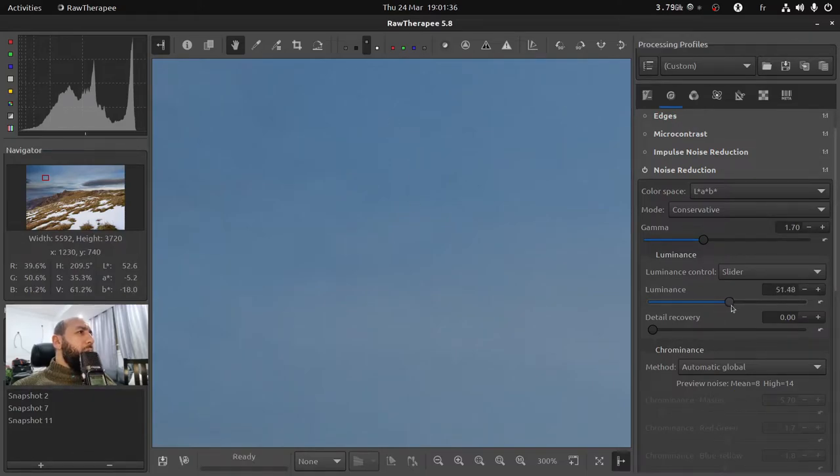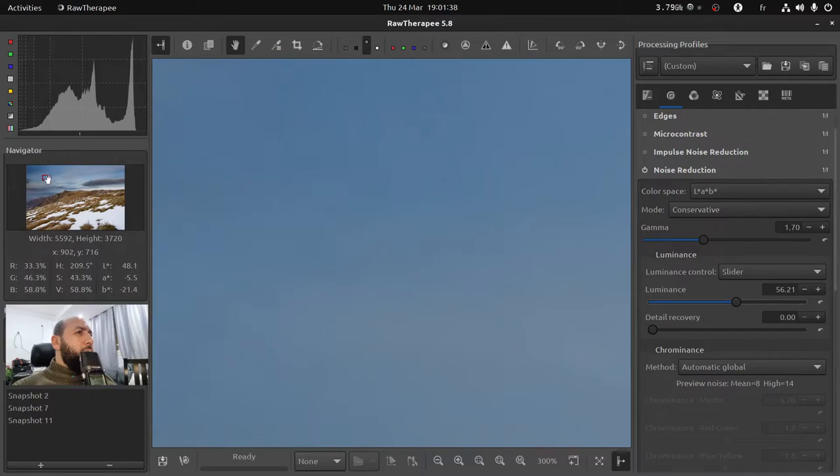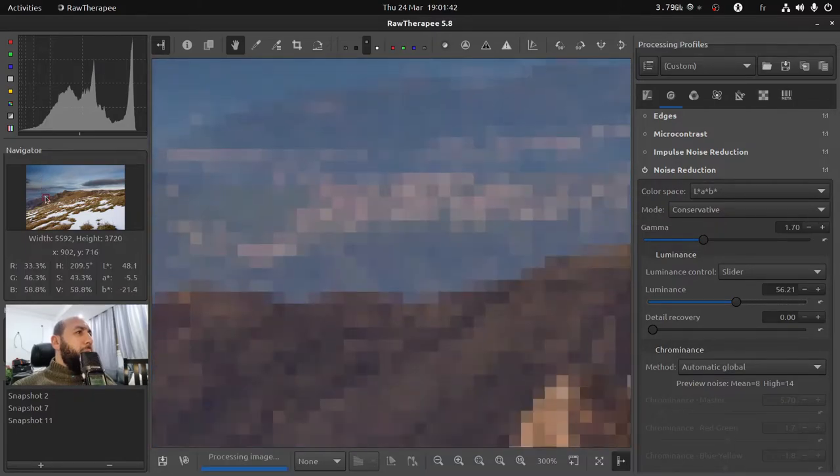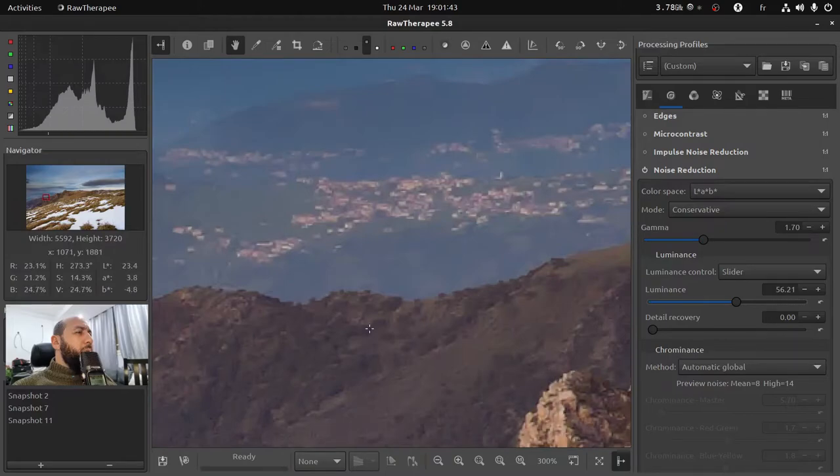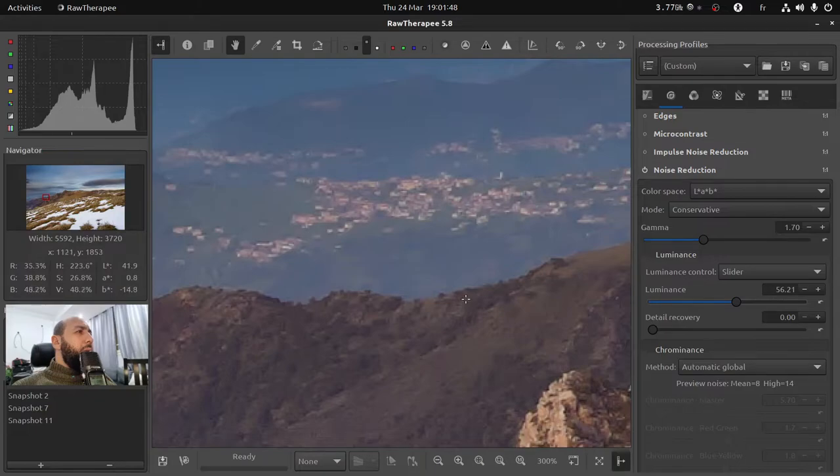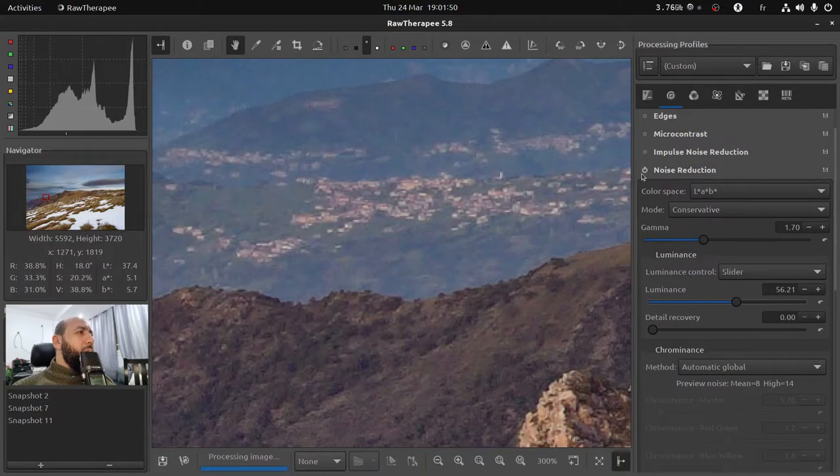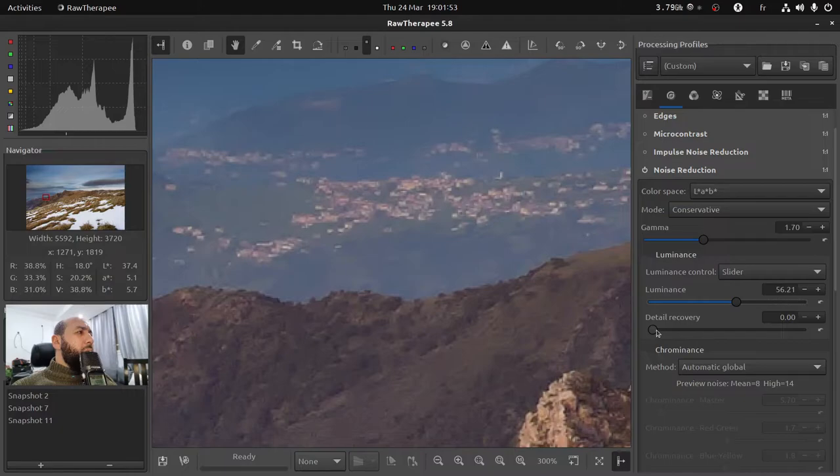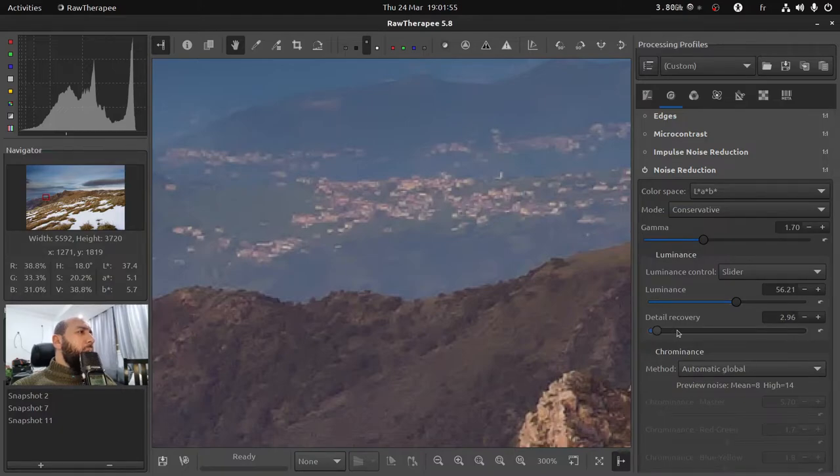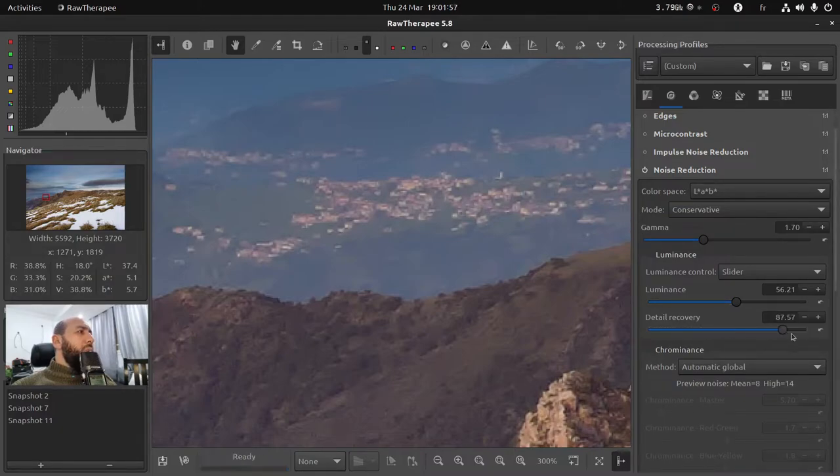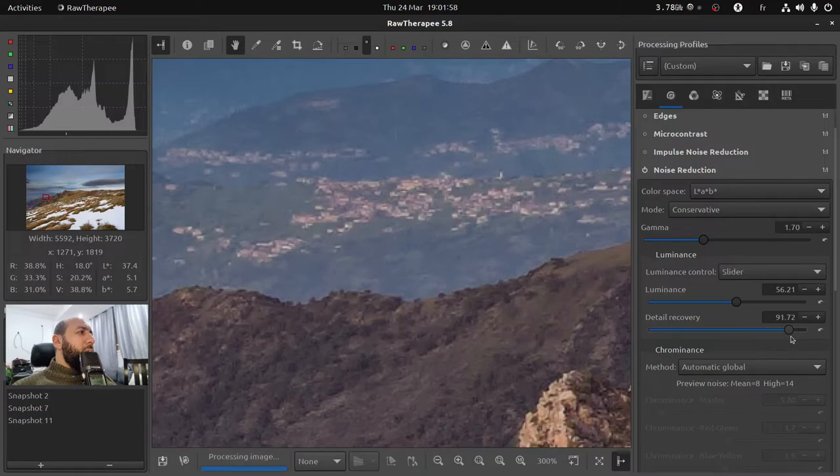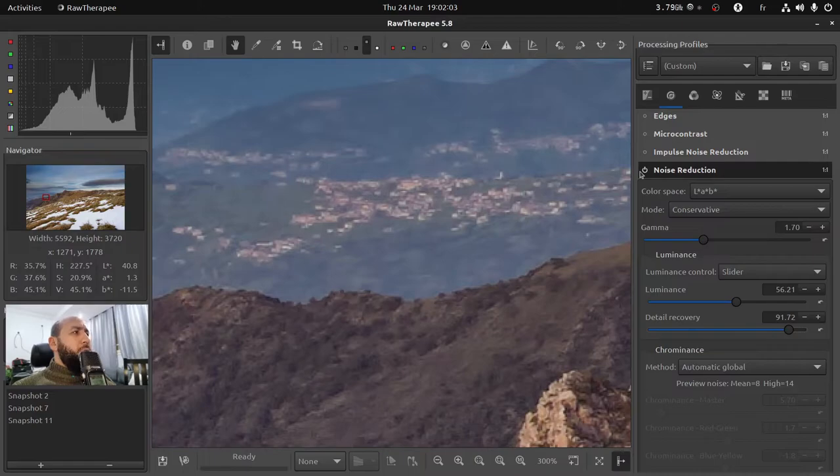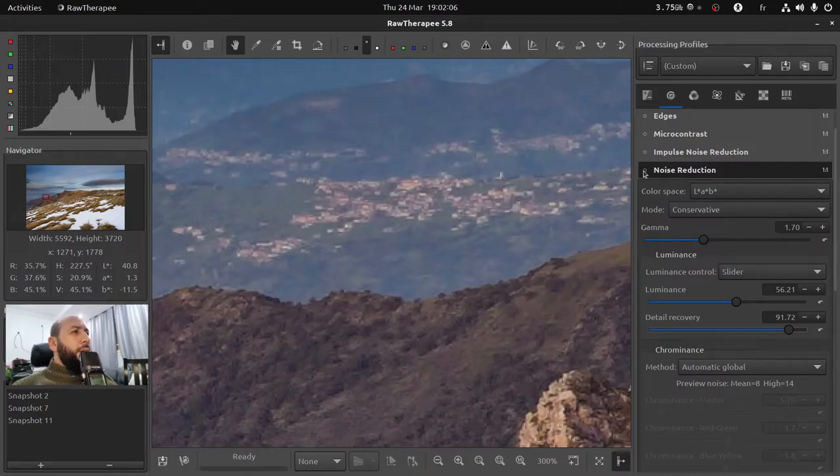So I'm gonna use the noise reduction module. You have to increase the luminance value so you start to see the noise clean up quickly. But there's a problem. If you go to the landscape area you see that you have lost a lot of details. So to recover the details, use the detail recovery slider and increase it to something like 91% or above 90%.